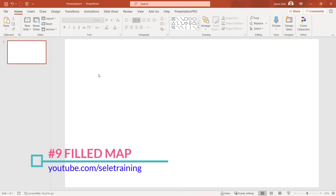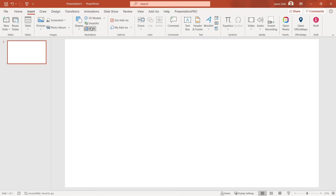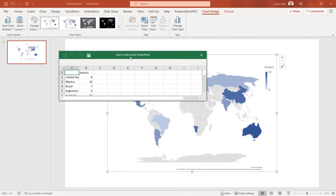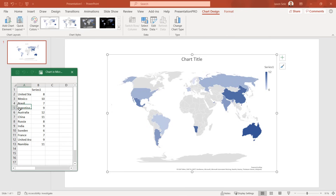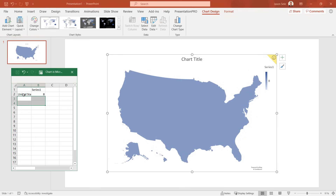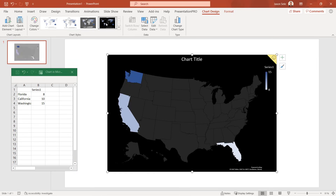Tip 9: Filled Map. You can create a map in PowerPoint using data in a table. Just go to Insert, click on Chart, and select Map. Hit OK and it inserts into your presentation. The table represents the data shown on the map. Remove some data and the map updates — for example, down to just North and South America, or just the United States. You can enter states, countries, regions, cities, zip codes, or any location-specific data. You can also select from Chart Styles for a quick polished look.